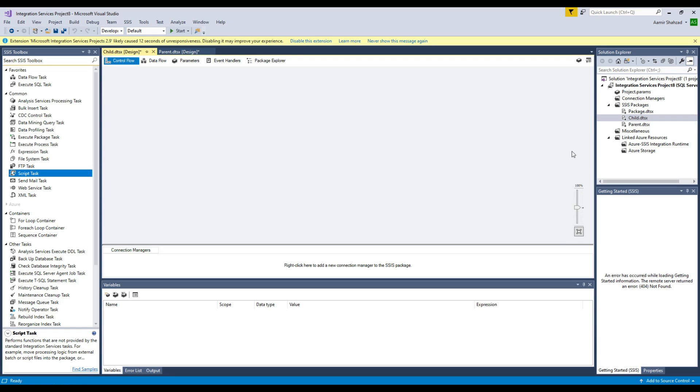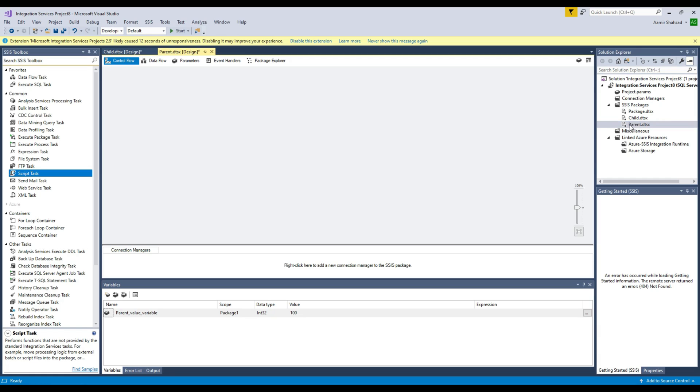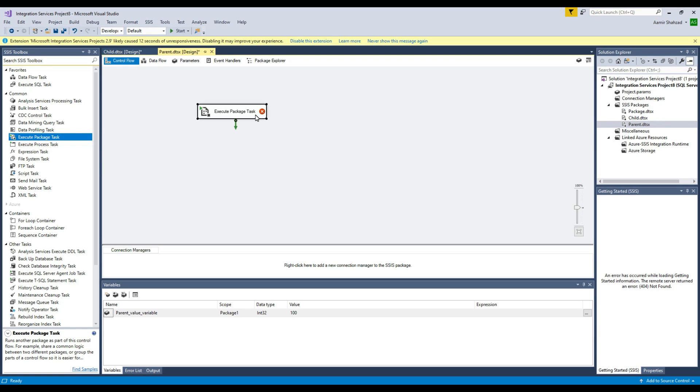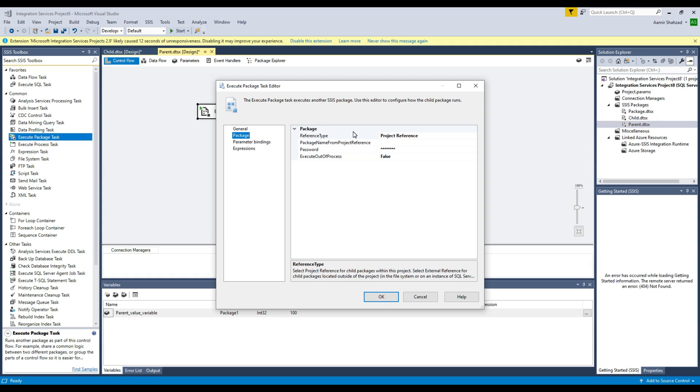Now we can call this child package in the parent package. We are in the parent package right now. I have to get the Execute Package Task. Once I get that, I have to open it and then we have to provide some information of where our child package is existing.